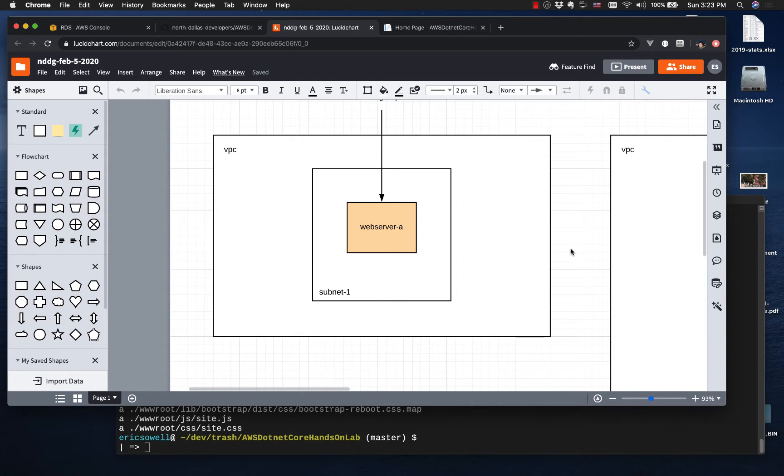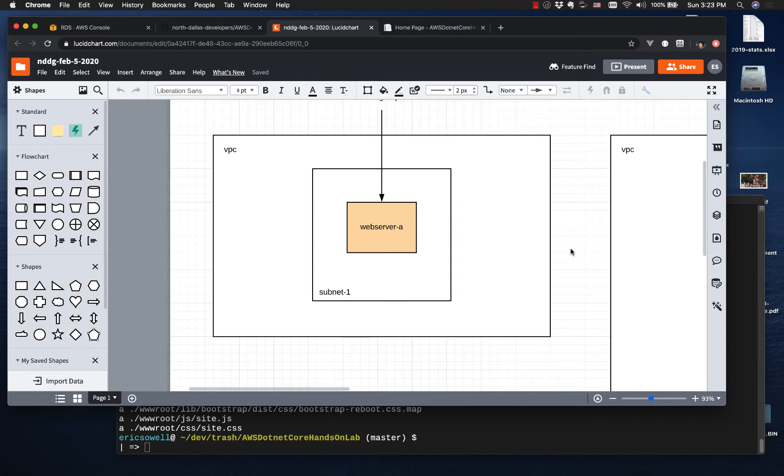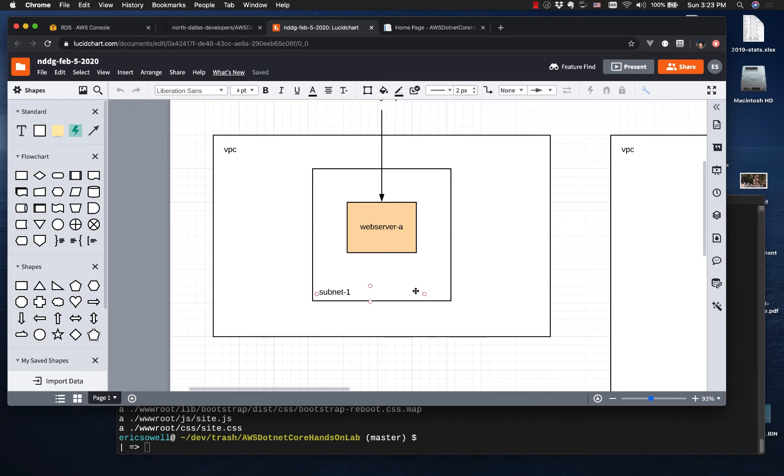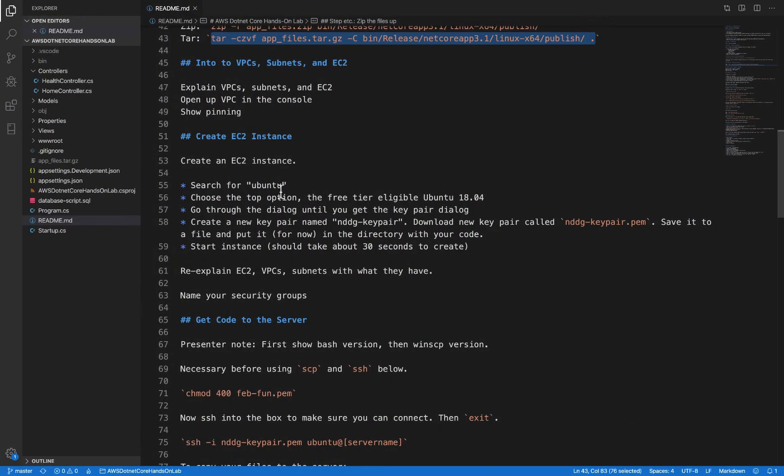And EC2 is basically the service in AWS for creating a server for yourself. If you want to just say, hey, I need a Linux box to do stuff on, EC2 is a good choice. I need a Windows box just to do stuff on, EC2 is a good choice. And so that's what these three functions are. The VPC and subnet are basically networking pieces. And then EC2 will be what we'll be using to create our server. So that's the basics. And we'll see that as we go along. And it's good to be familiar with those terms.